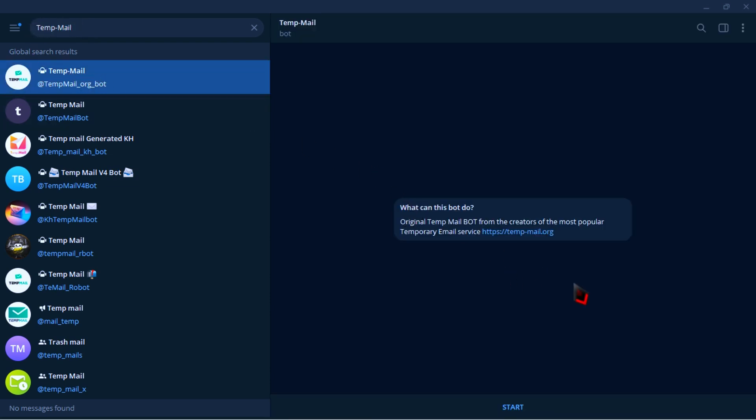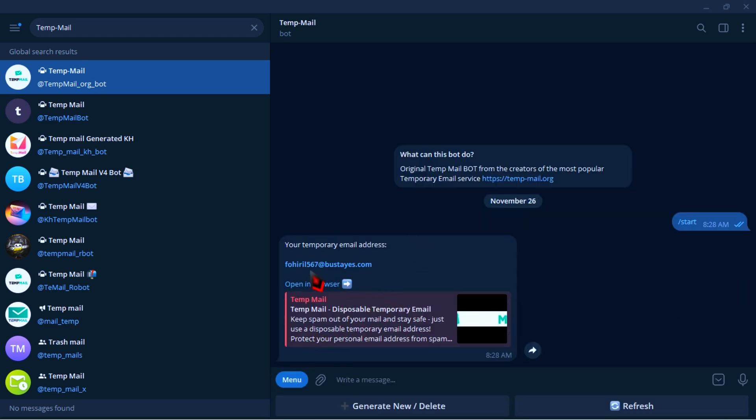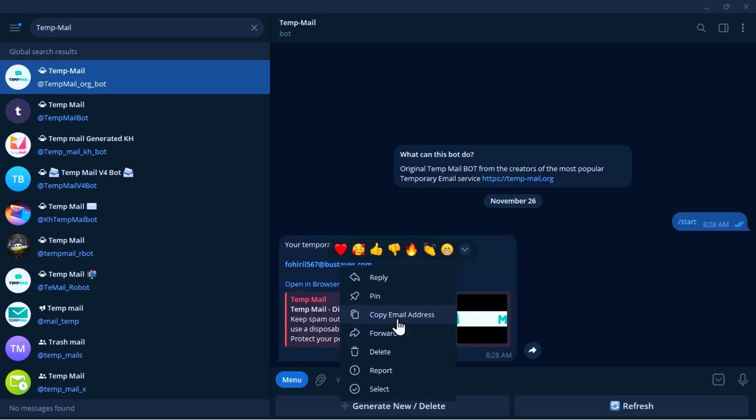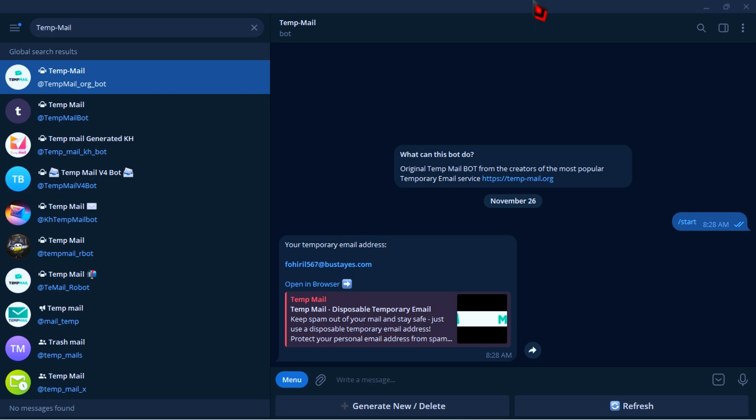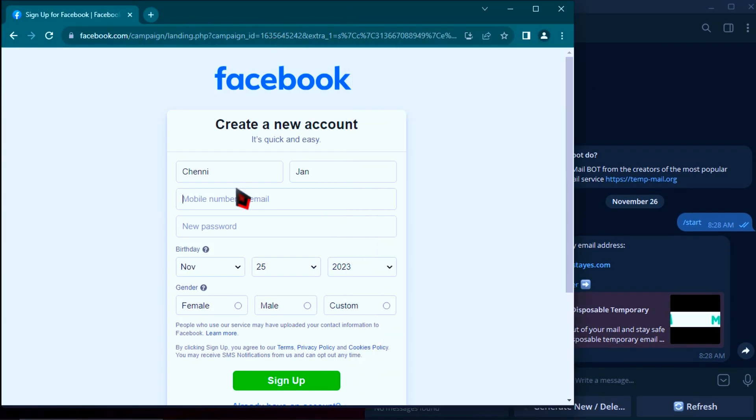Then just click start. Then you will see a mail was generated for you. Just copy it to paste in your Facebook account.